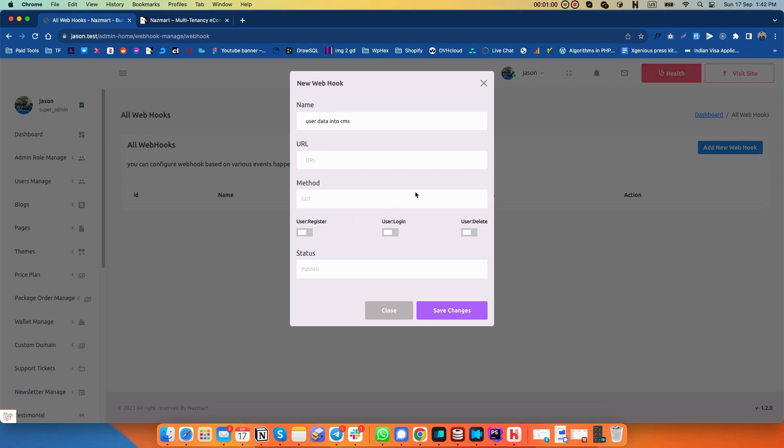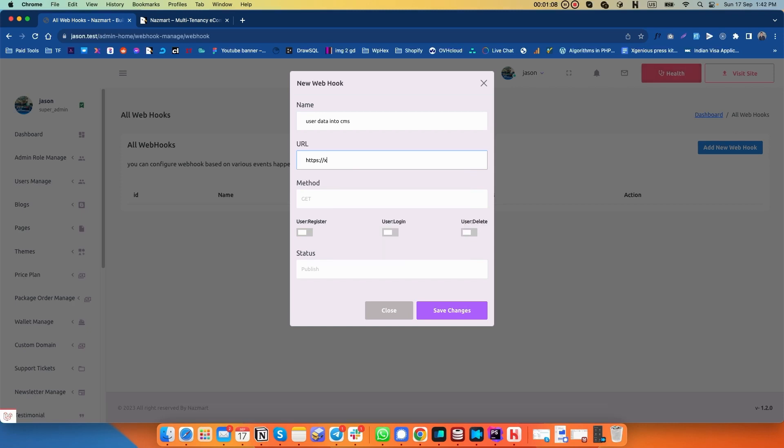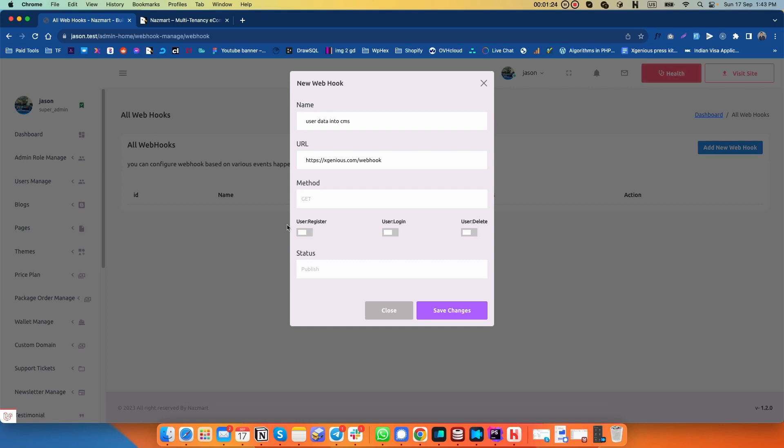For this webhook action, let us assume in our case it will go to Exenius website. You need to change this URL with your own where you want to get the data. In our case, we will trigger this webhook when anyone registers on your website.